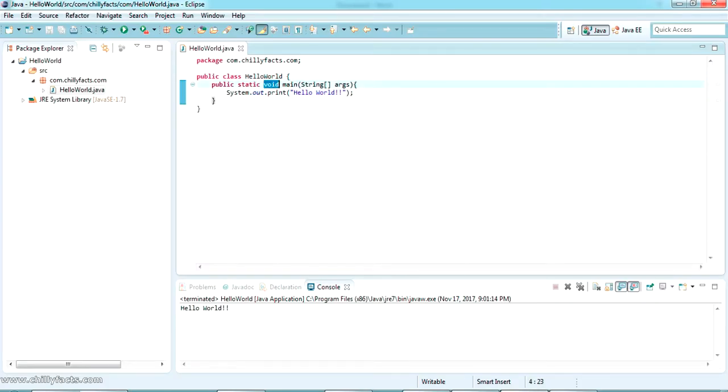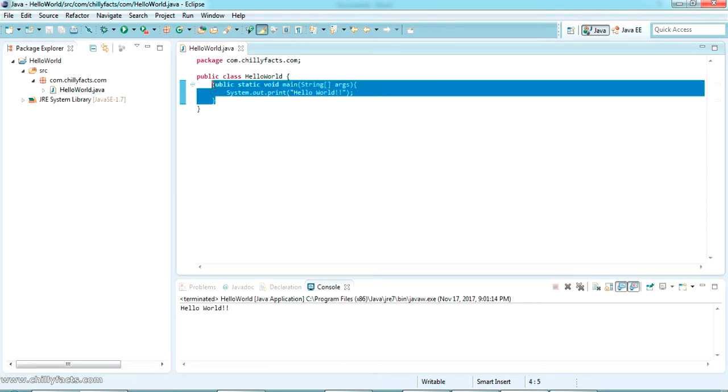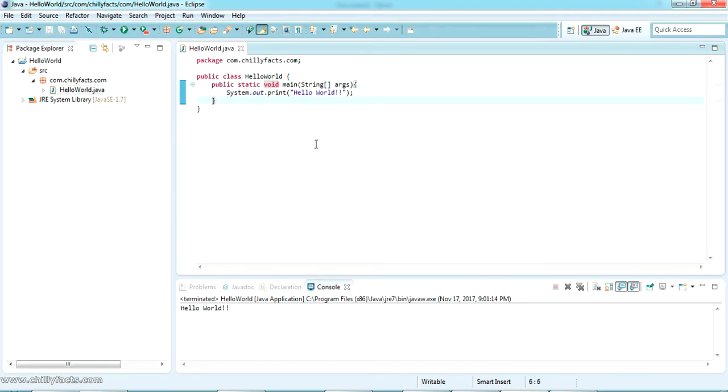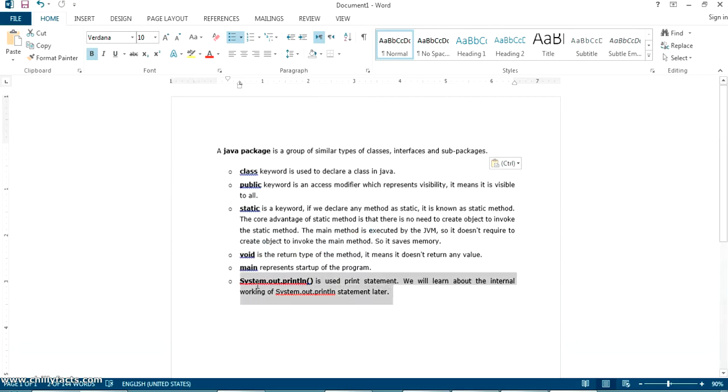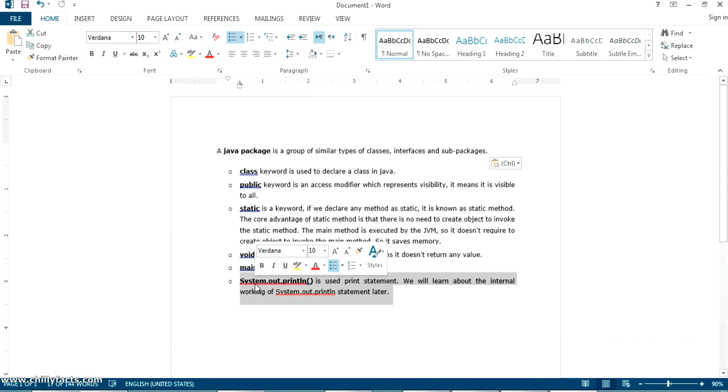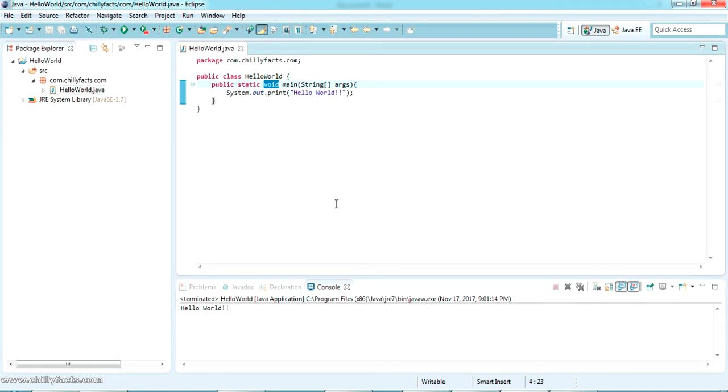Now the main method - as I told, it is the first method in a Java application that Java will choose to run the application. System.out.println is the command or statement to print something in your console. I have explained all about this hello world project.